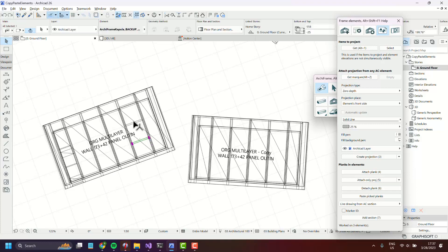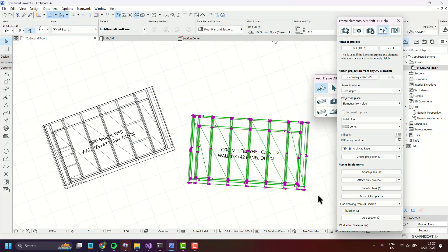So let's select these three planks, select everything here, and paste pick planks.